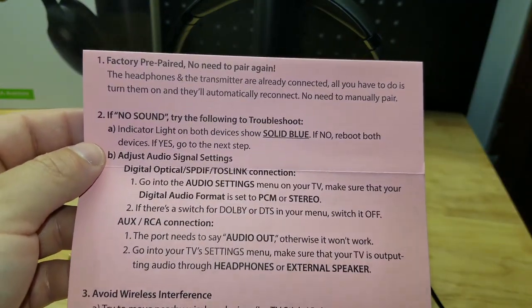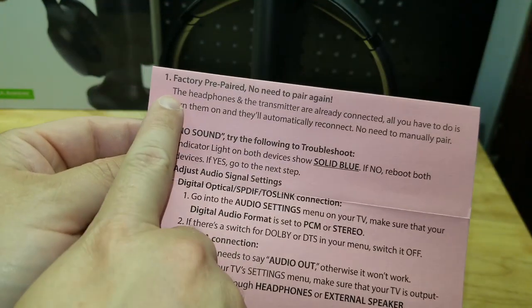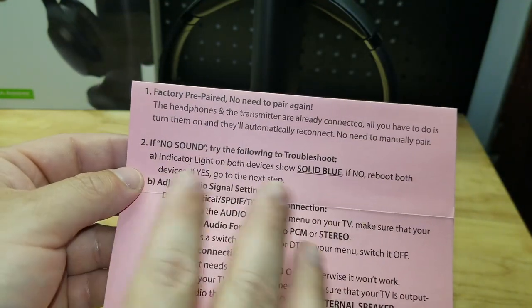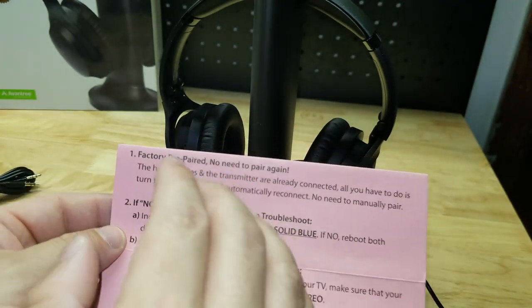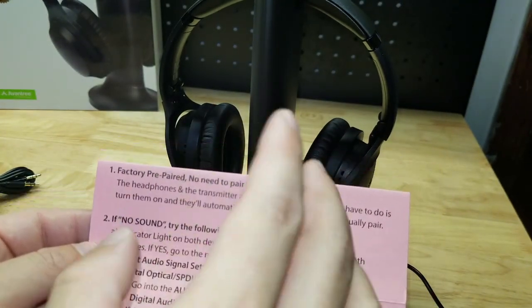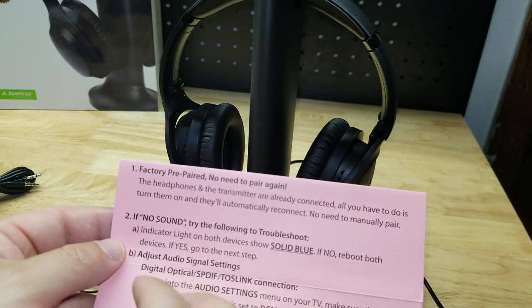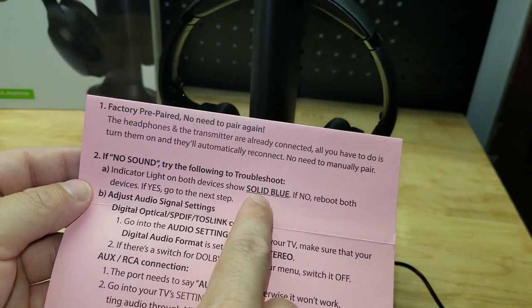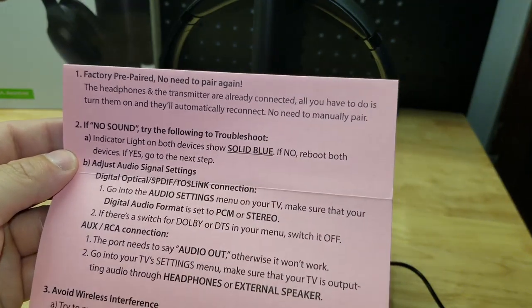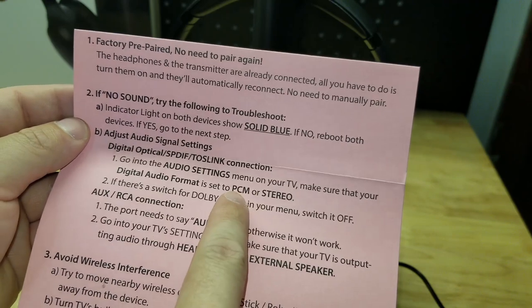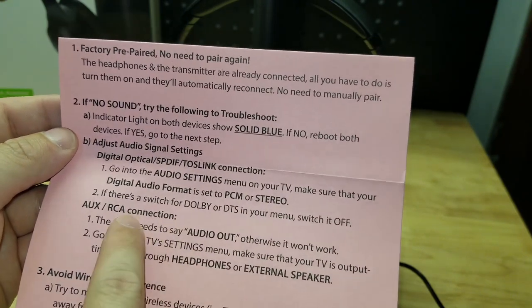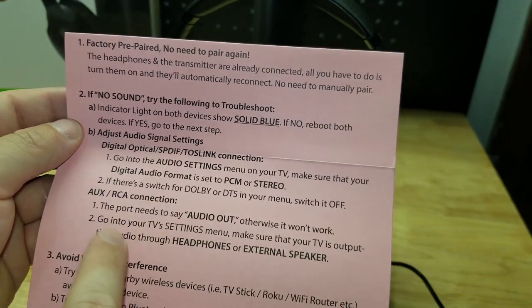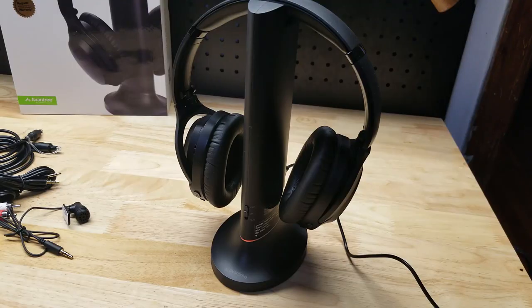While it's charging up, this little troubleshooting card did come with it. It says that they're factory pre-paired so you don't have to pair them. Also, I saw that you can have two sets of headphones connected. Dimension is Bluetooth 5.0. It's really good. If no sound, try the following. Both should be solid blue lights when they are connected. It says that your TV must be set to PCM or stereo if there's Dolby to switch it off. And whatever you're connected to has to say audio out. Audio in is not going to help you.